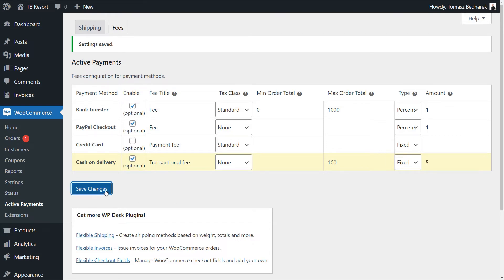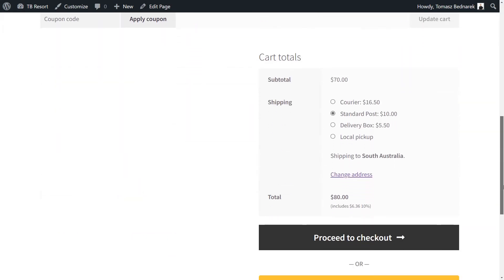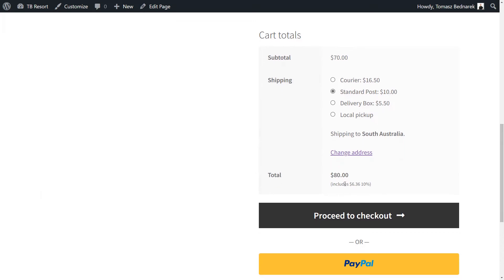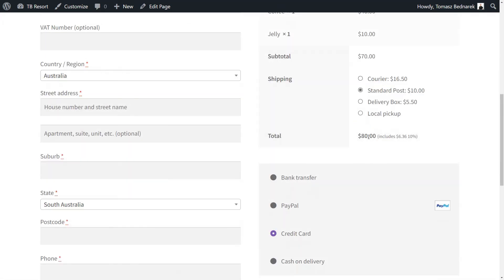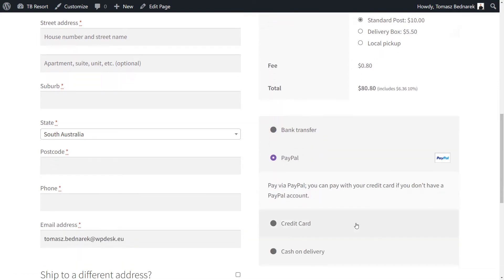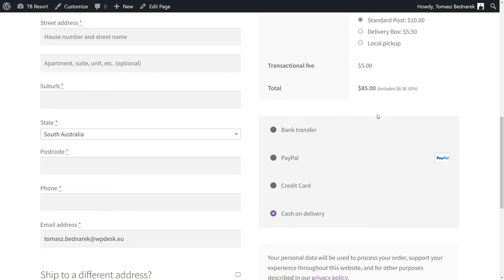Let's see an example. I added some products and proceeded to the WooCommerce checkout. After choosing PayPal as a payment gateway, Active Payments adds the 1% fee. After I change to the cash on delivery payment method, I will see the $5 fee because the order total value is $80.